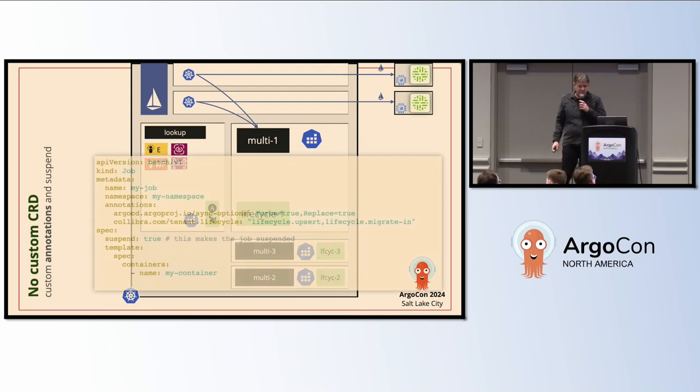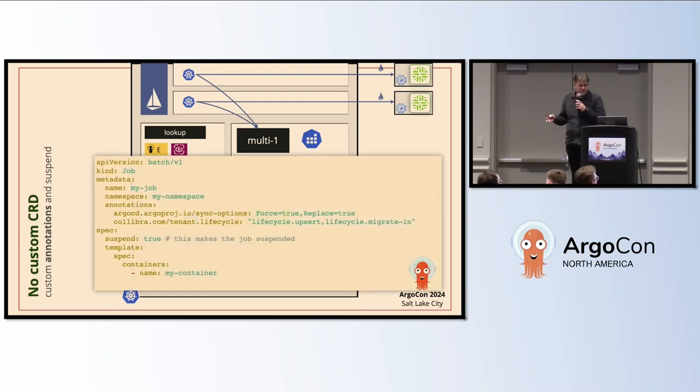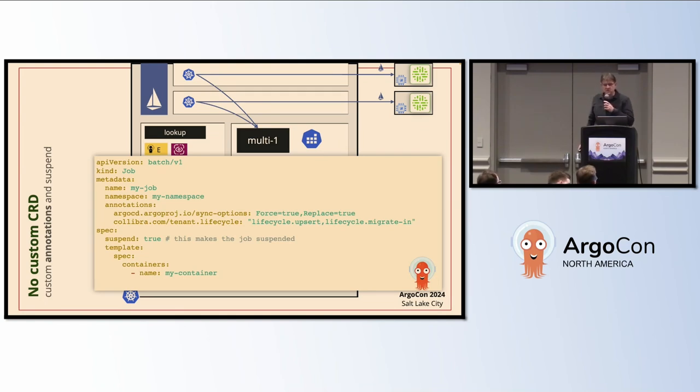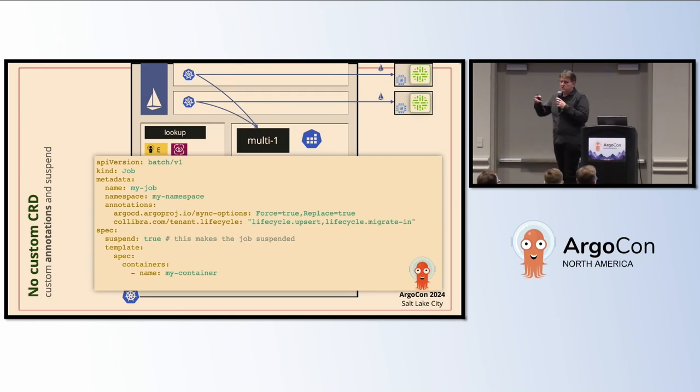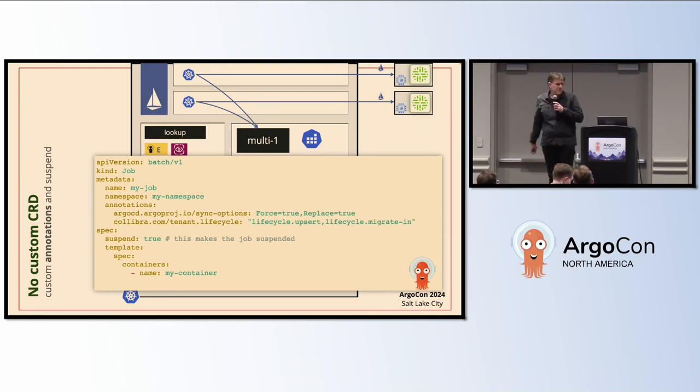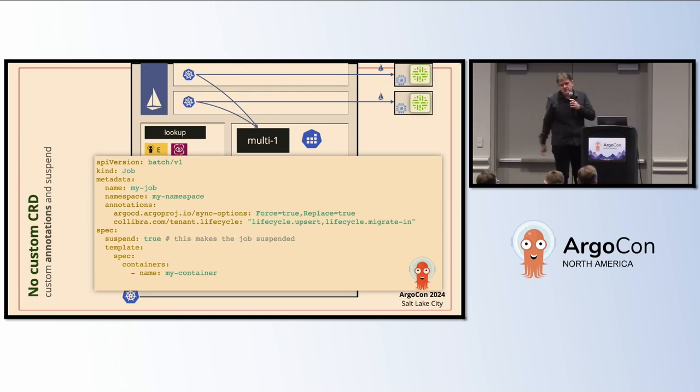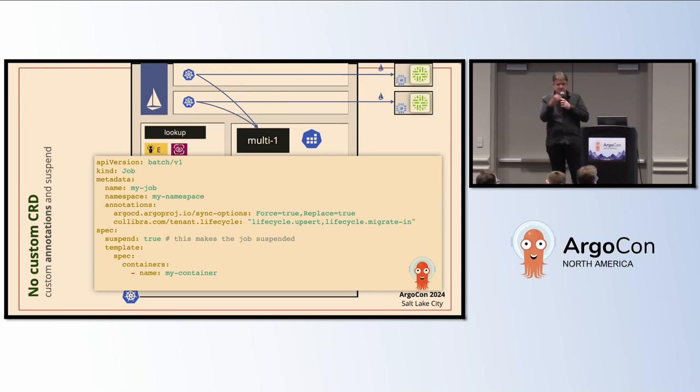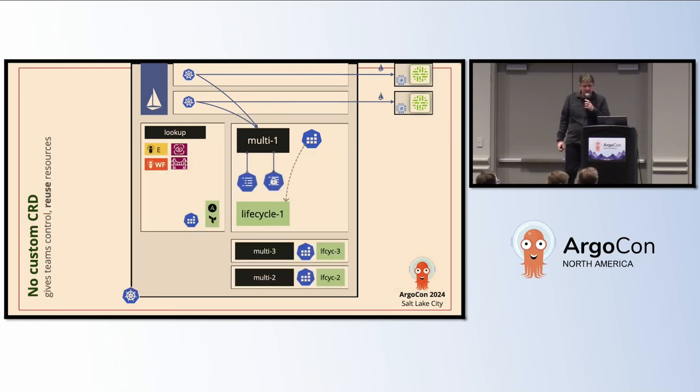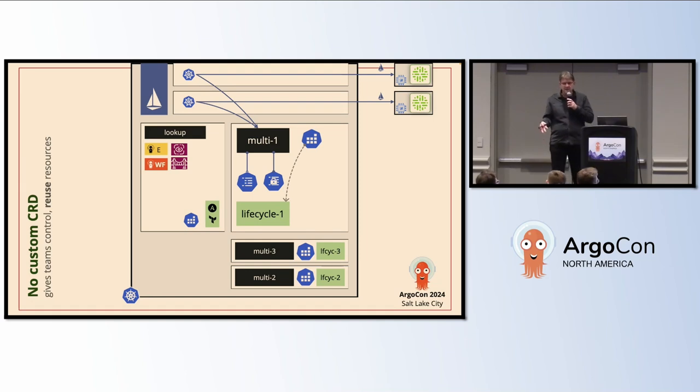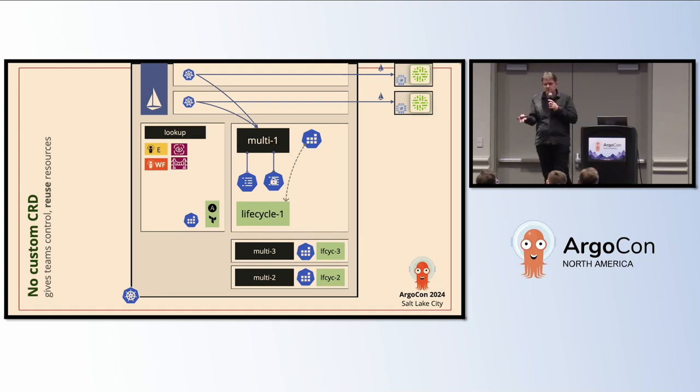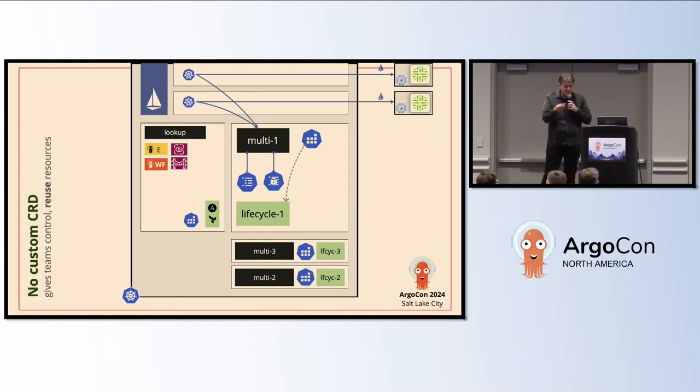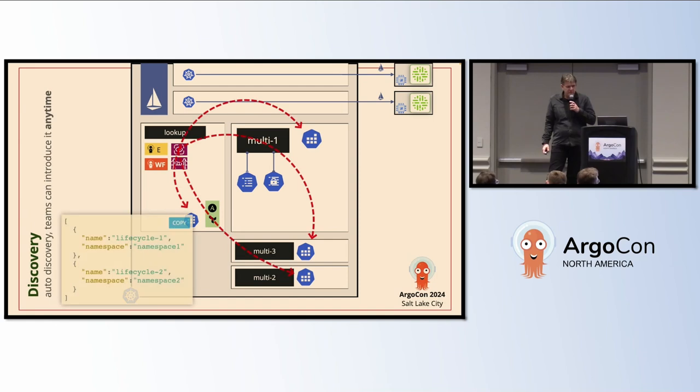The nice thing about this is, this is how it looks like. We have a custom annotation, and there's a trick: suspend set to true. Then the normal job scheduler of Kubernetes will not pick it up. We leveraged that. We also have the Argo CD policy where we can force the update of the job, because normally a job is not really updatable. Because developers can write that, they can reuse a lot of resources that are available and provisioned for them, like secrets and all those things. That makes it available for them.